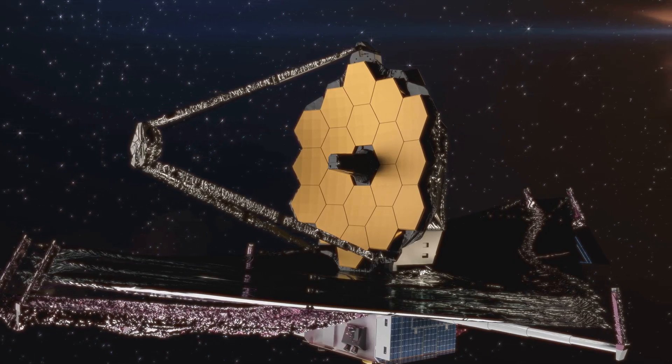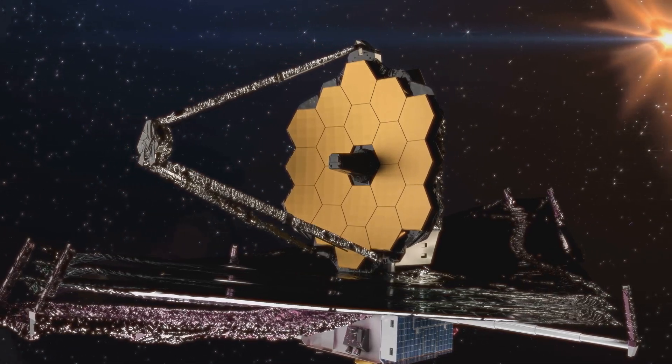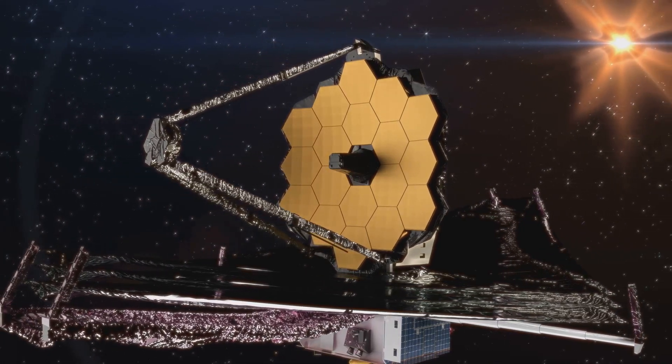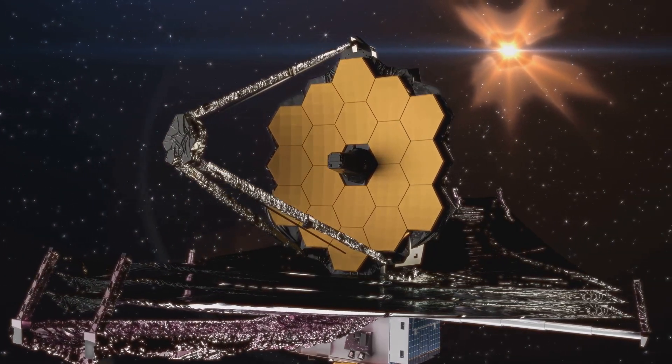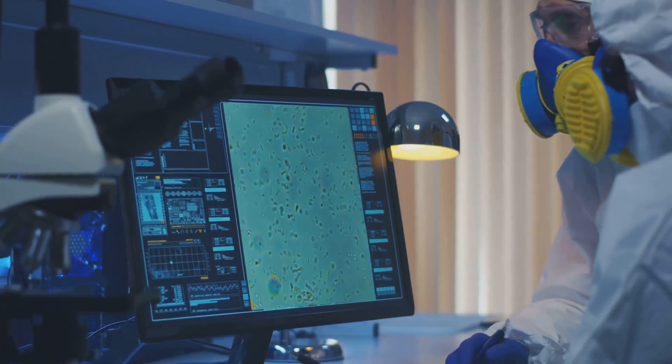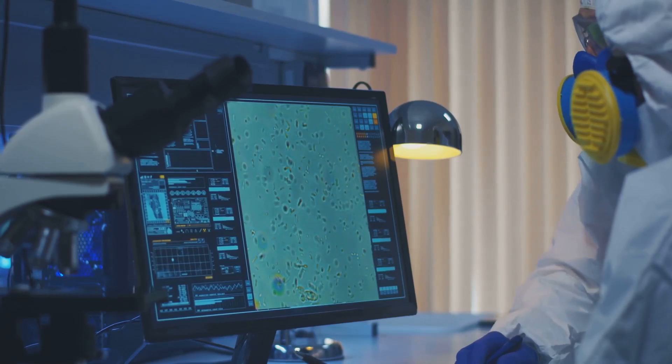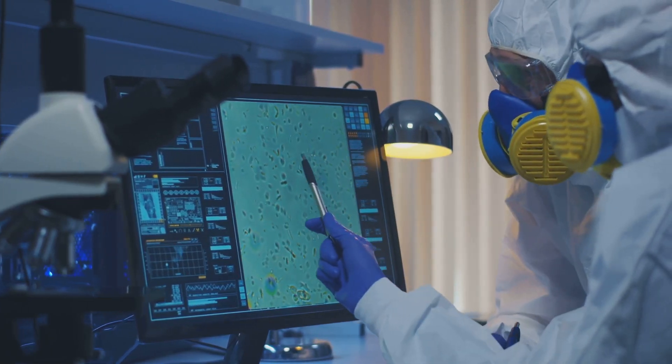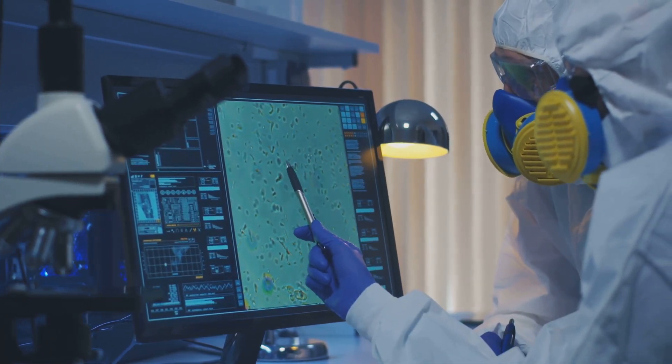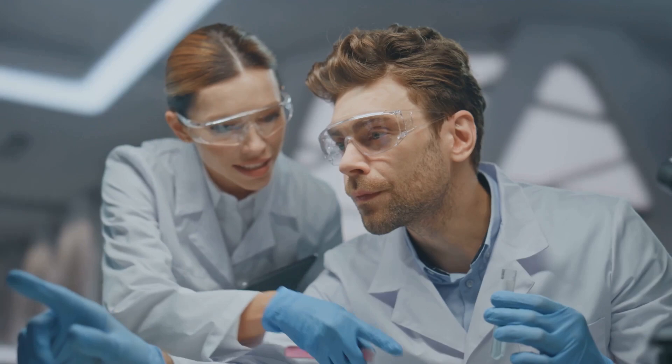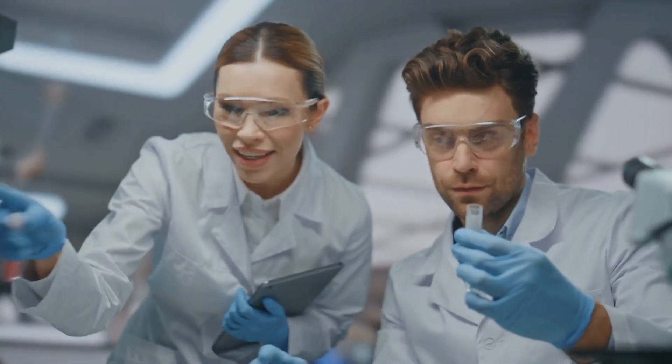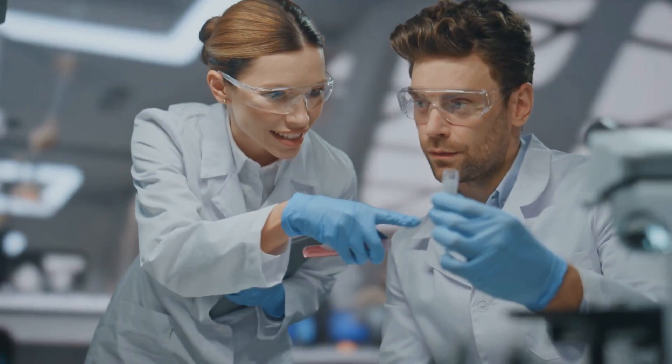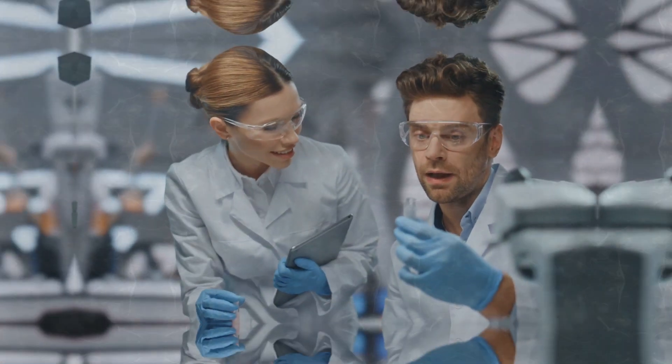JWST is redirected into this region of space for a deeper look at it using its near-infrared spectrograph and its mid-infrared instrument. That data will help scientists get more precise information such as the object's distance, chemical makeup, and structure. Our primary objective is to see if X-23 is something within the realm of known laws of physics, or if X-23 is breaking new ground.